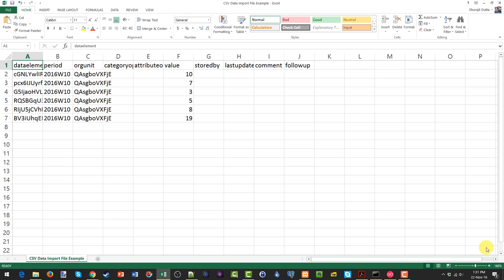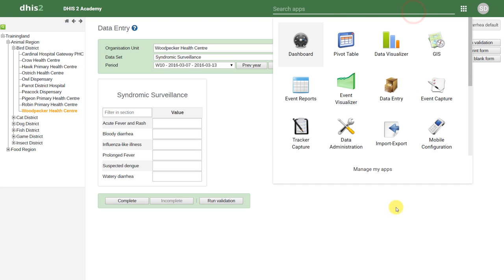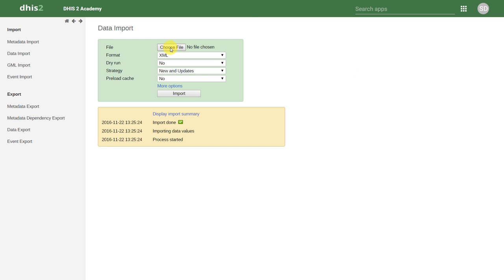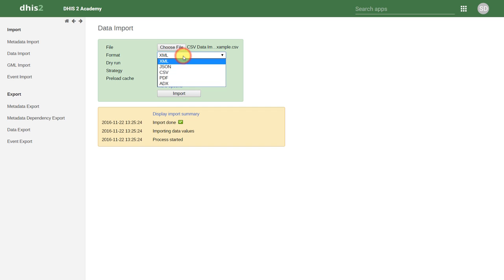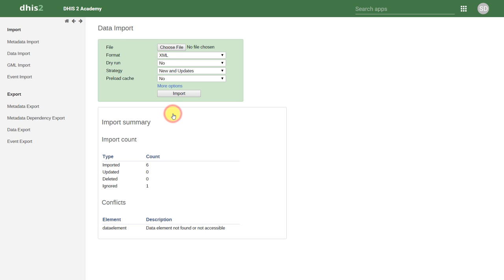This CSV format will be imported into DHIS2 for the parameters that we discussed earlier. We'll go back into DHIS2 and access the Import-Export application. We'll use the Data Import module within this application once again. We'll choose our file — its location is completely dependent on where it's stored on your computer. We'll select the format, which in this case is CSV, and then we will import our data values. We can check our import summary: it has imported six data values. Note that the import summary shows it ignored one row — this is the row used for column headings.